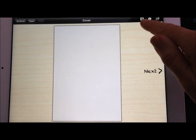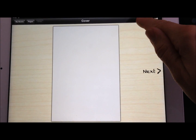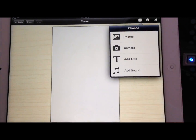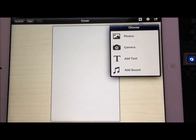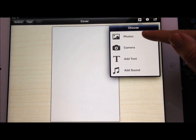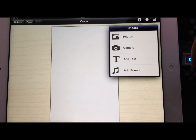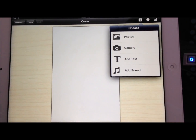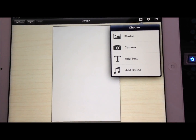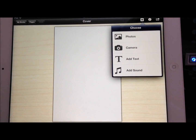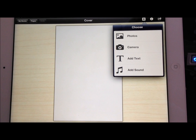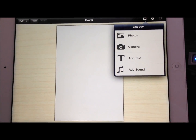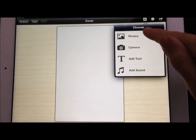Over on the right hand side here's our little plus to add the things we want to add. To design our cover you might want to add some photos from your photo library. You can also use the camera and just snap a picture using your iPad. Add the text you want to add, and add some sound to any of the pages you want.